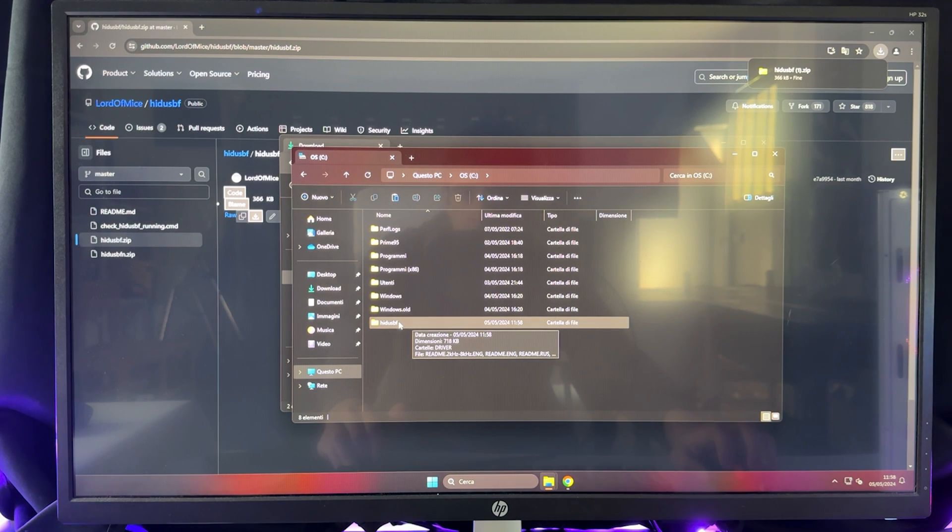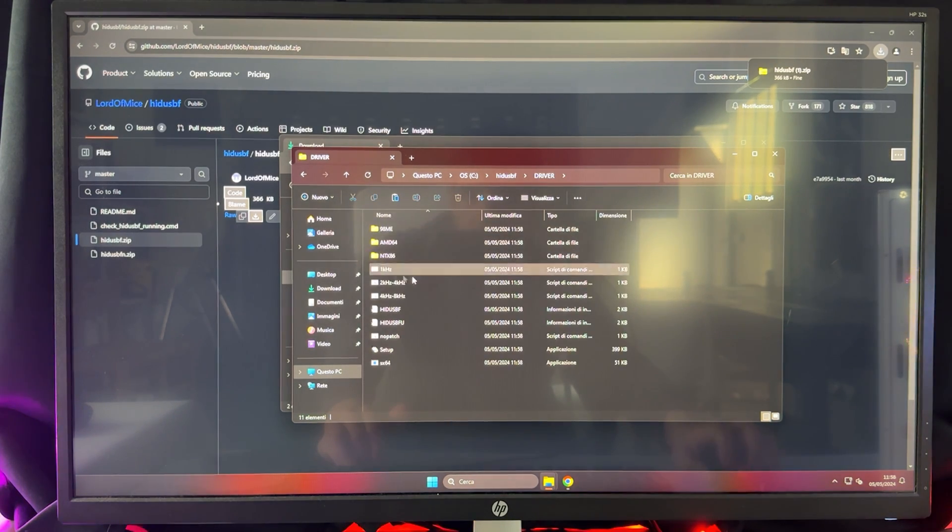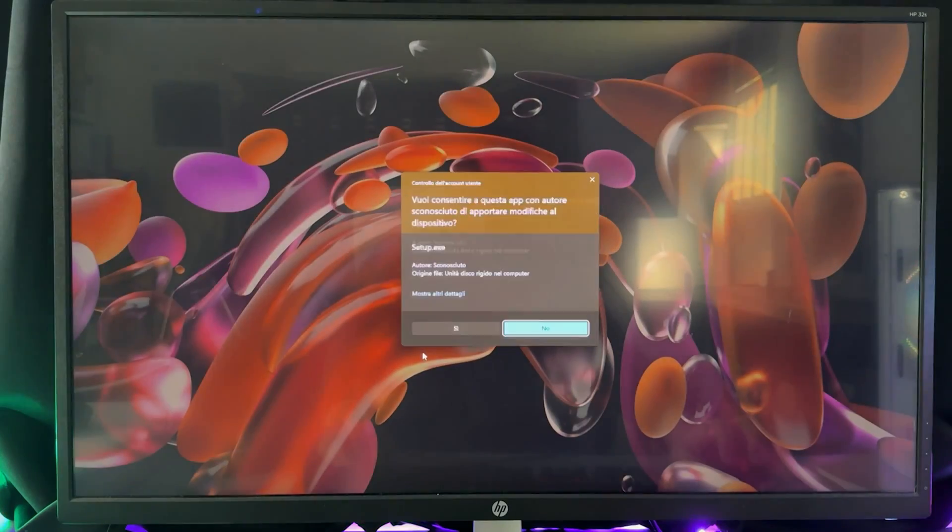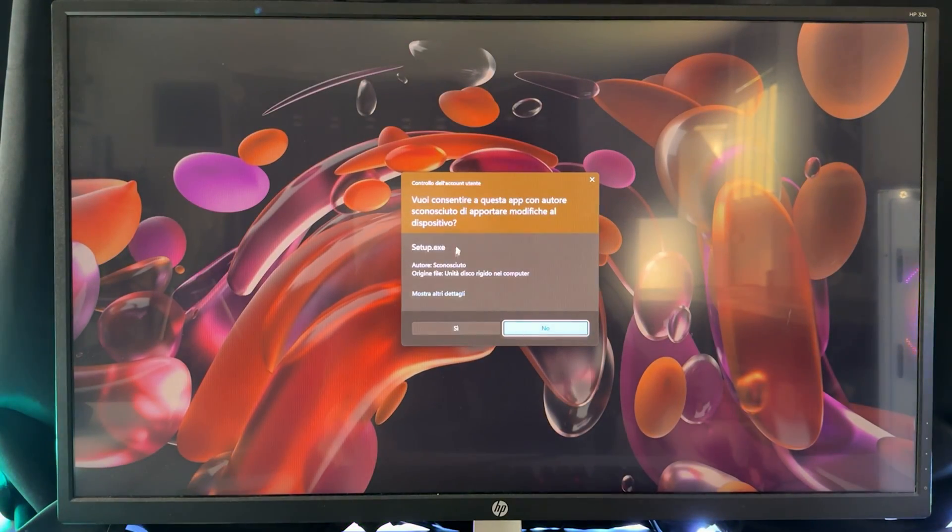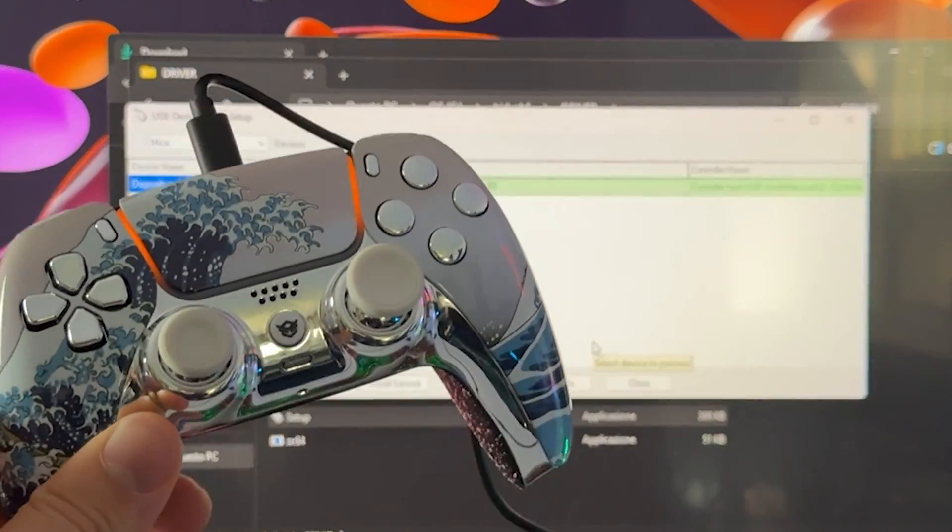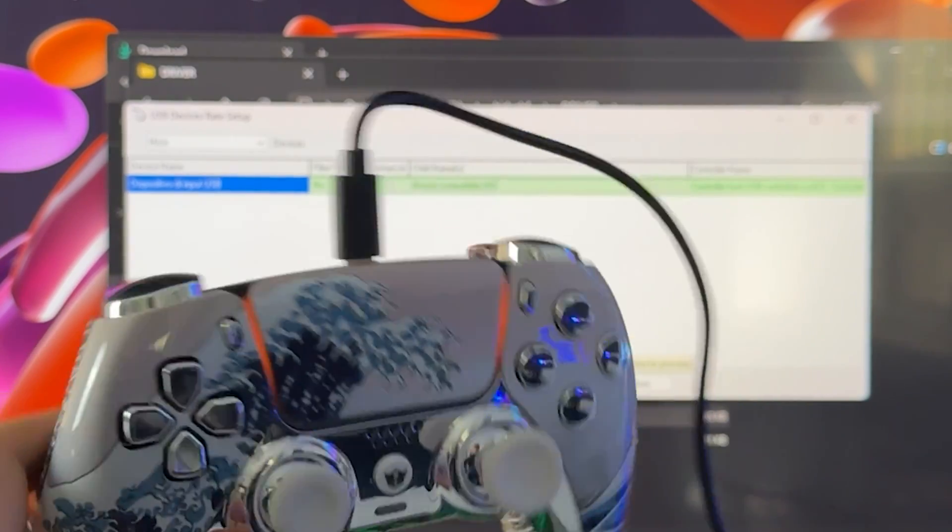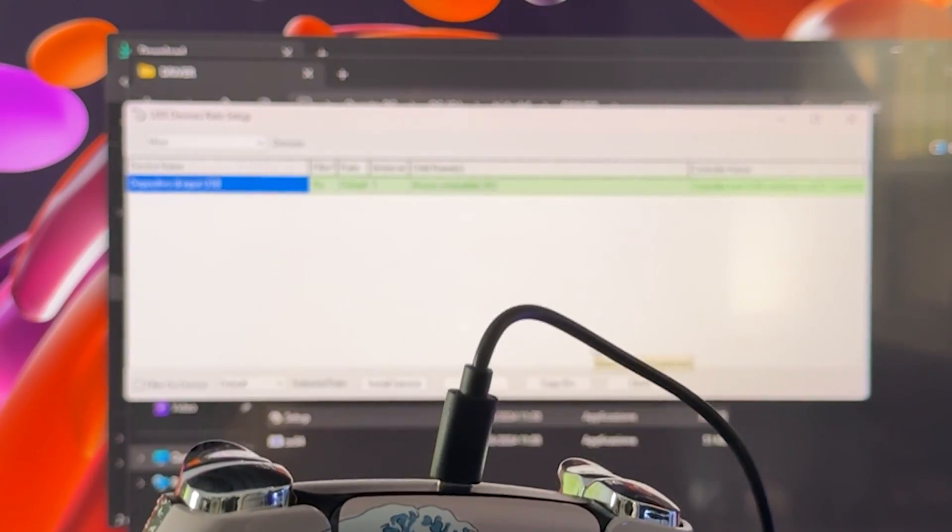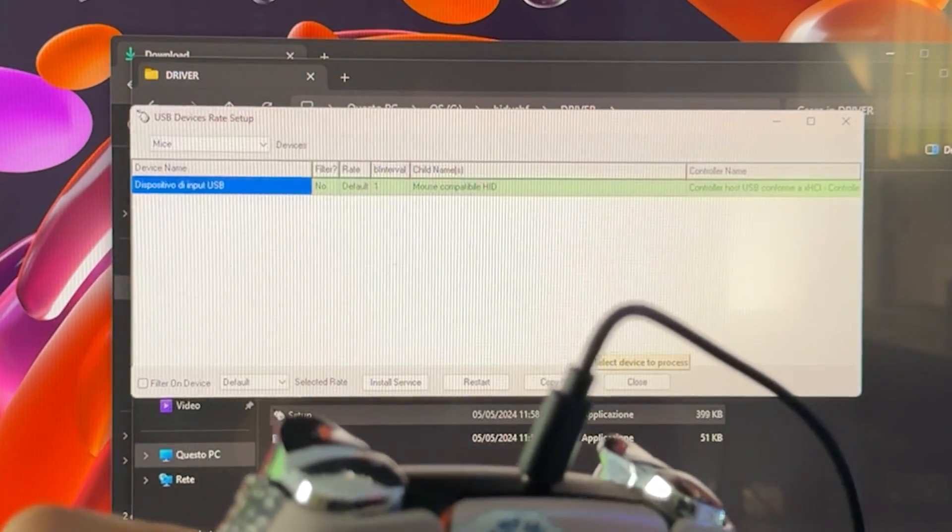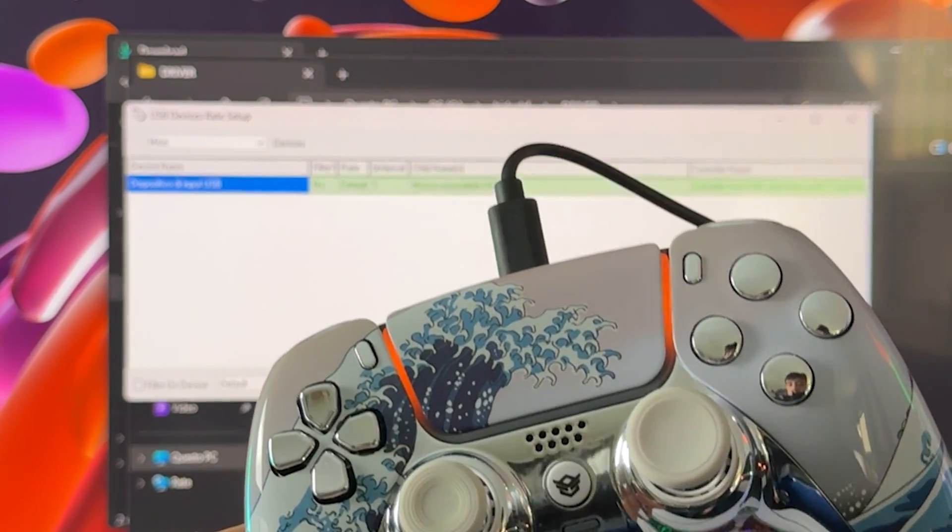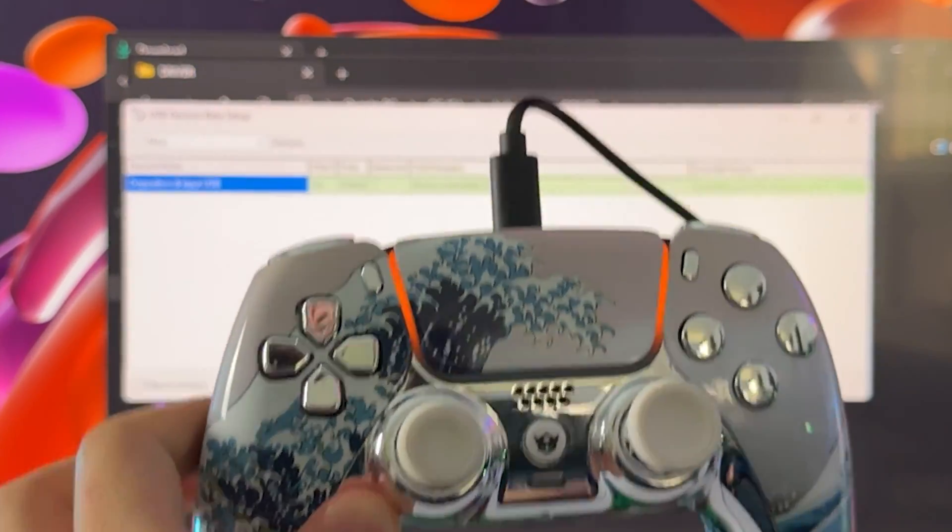At this point, we want to double click on it, open the driver and double click the setup. Run it as an administrator. This is key. Now at this point, of course, you want to have your controller connected via USB. And by the way, be sure to use a cable if you're playing competitively because wireless, you lose input lag.